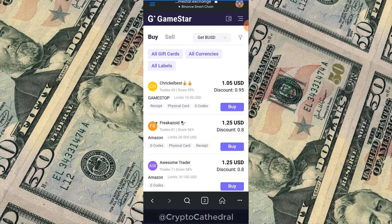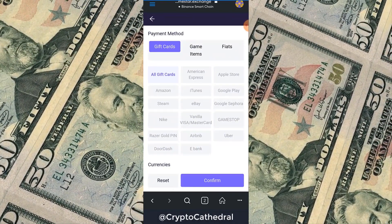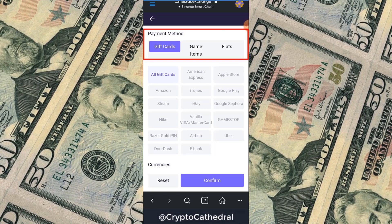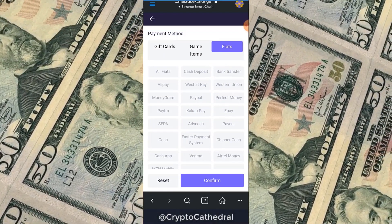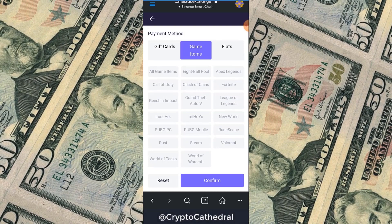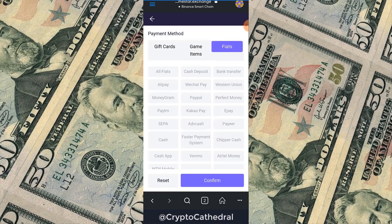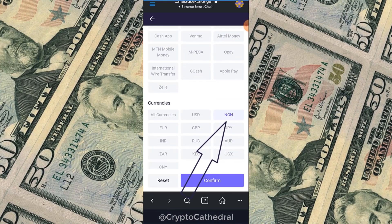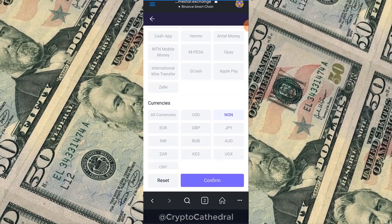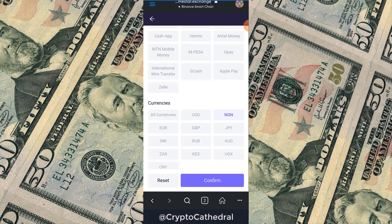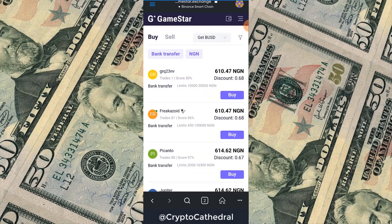Click the funnel symbol at the top right to see options: gift cards, game items, and fiat. We were on the gift card market but now we navigate to fiat since we want to deal via bank transfer. You can also see game items like Call of Duty, Clash of Clans, and Fortnite. Click Fiat, then Bank Transfer, scroll down and select Naira to convert our BUSD. You can also convert to USD, GBP, or Yen. Click Confirm.